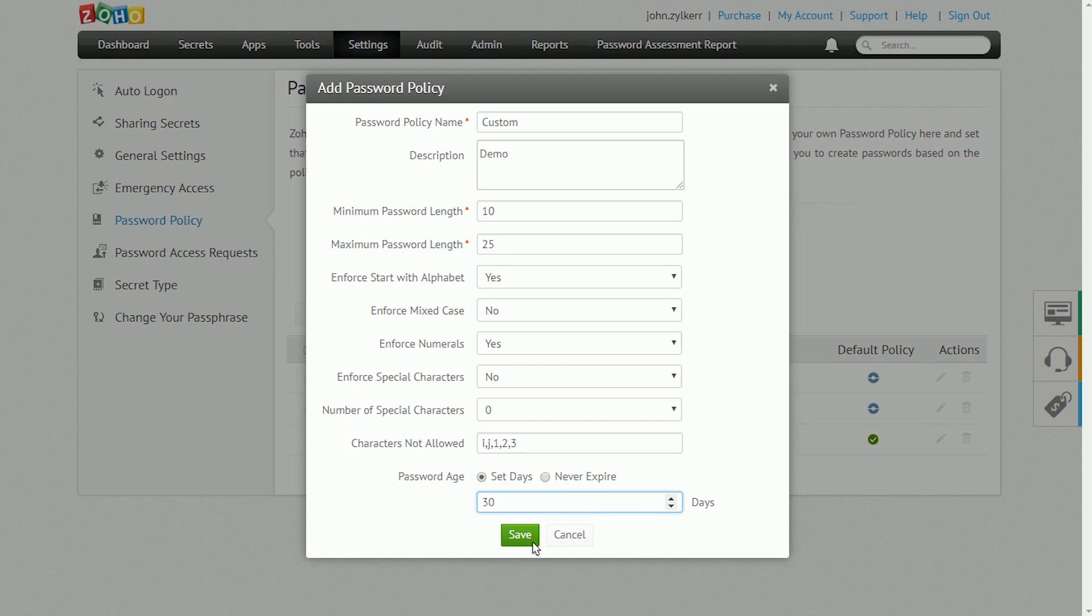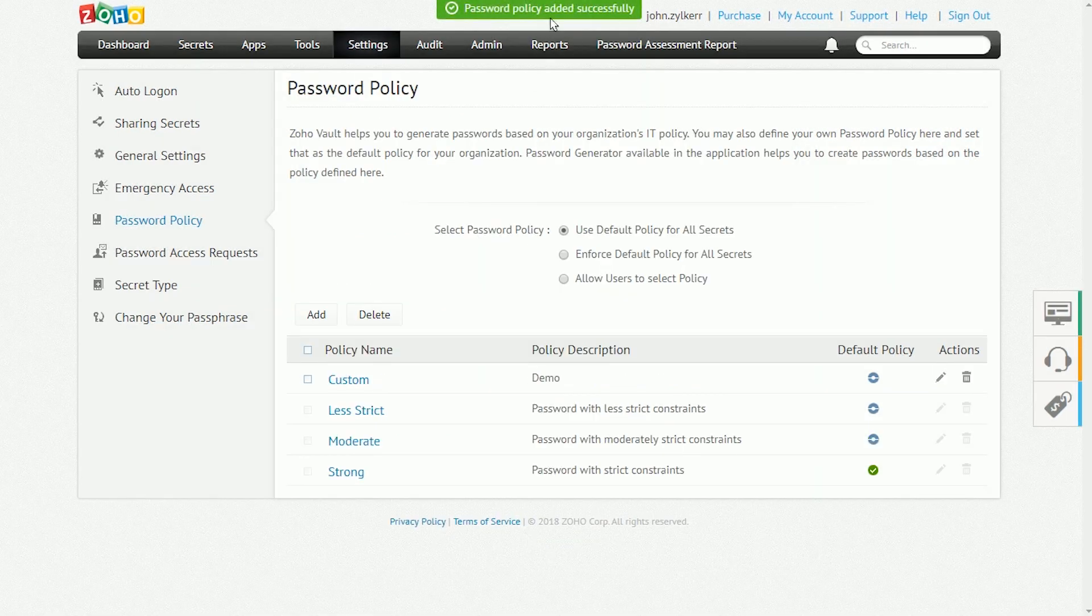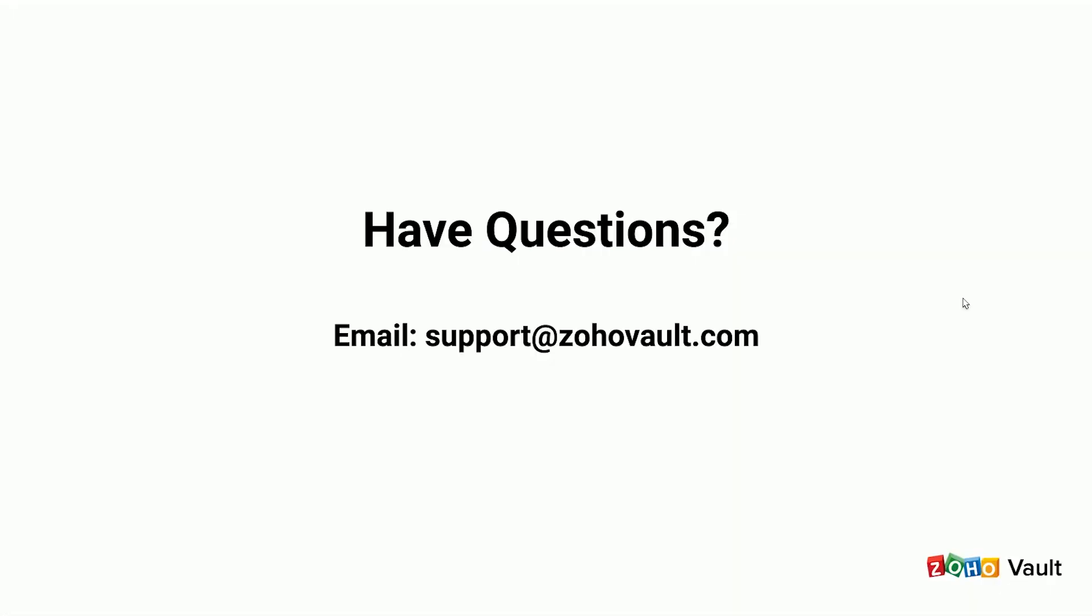After completing the above list of basic configurations, you can get started with basic features like adding passwords and sharing them with other users and user groups. If you have any questions, just send an email to support at zohovault.com.